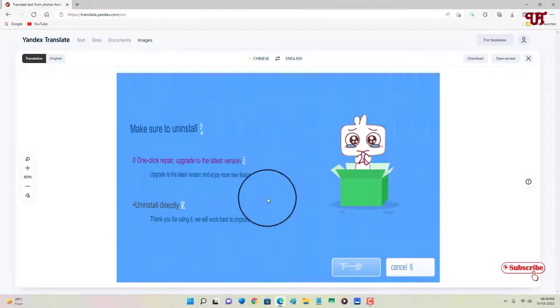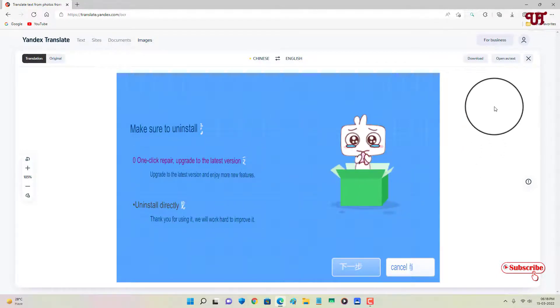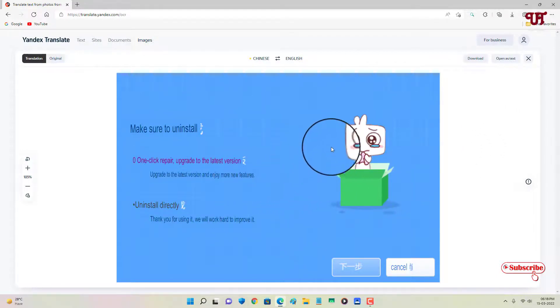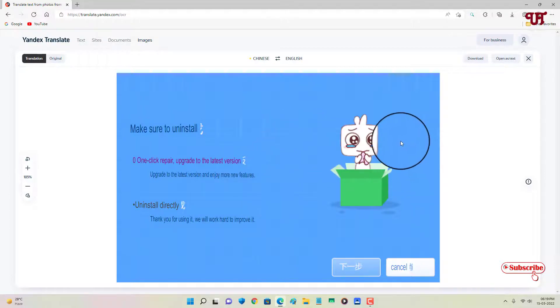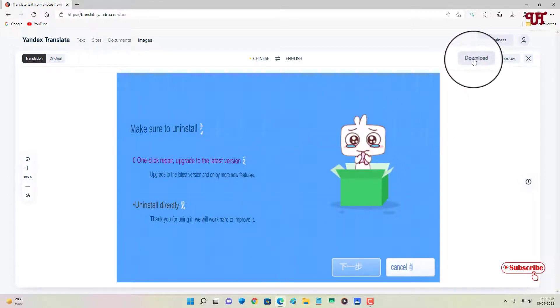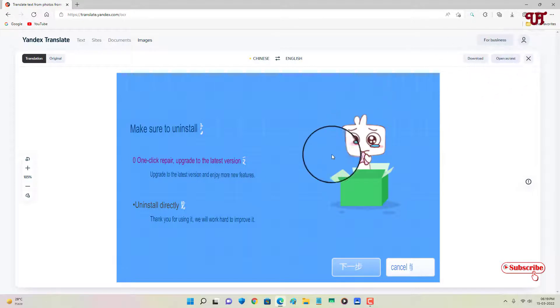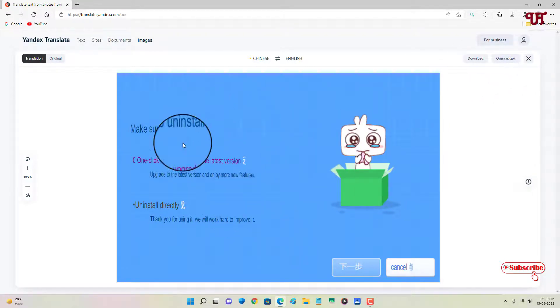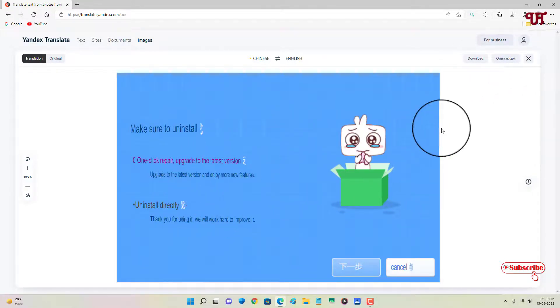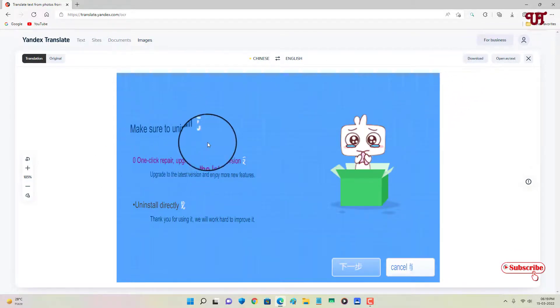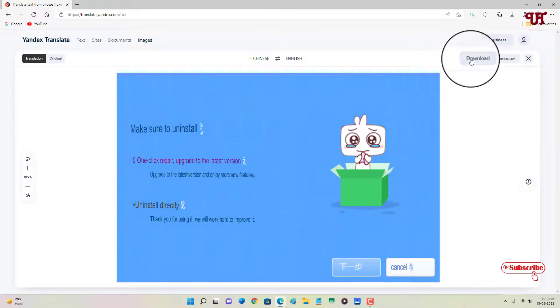...a good thing about this website is that you can even download this translated text picture. You can see here 'download,' or you can just open as text and copy the text file also. If you need just the words or if you want the converted picture, then you can click...